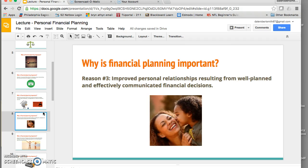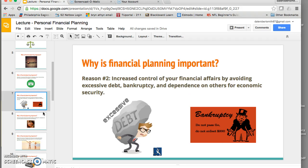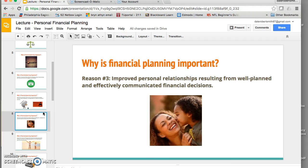Number three: financial planning can really improve your personal relationships. Financial hardships can cause real stress on you and your family, and they're things you want to try and avoid. Having a financial plan can help you avoid those hardships and thereby free up your energy to spend time and invest in the people that you care about.